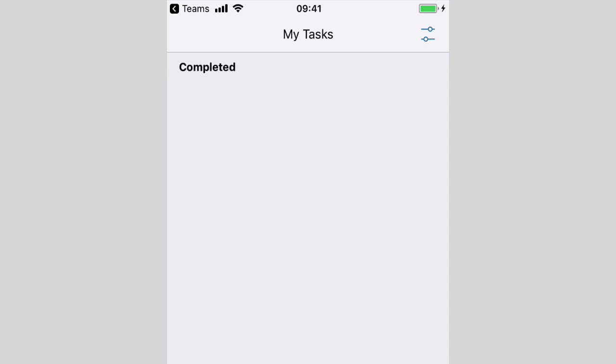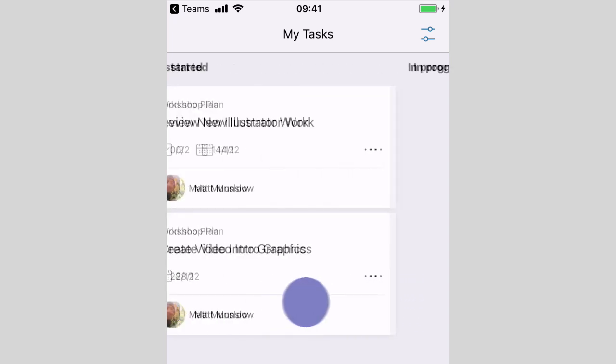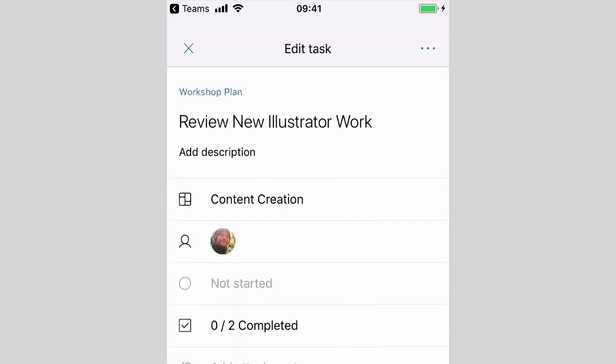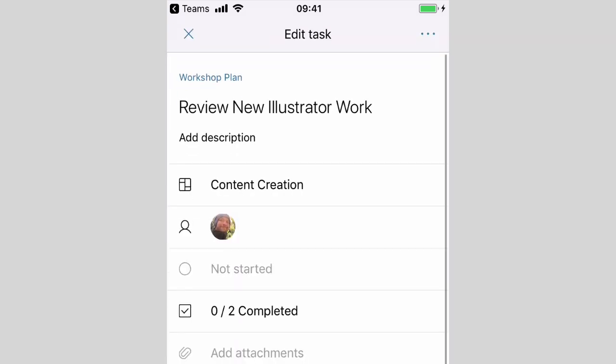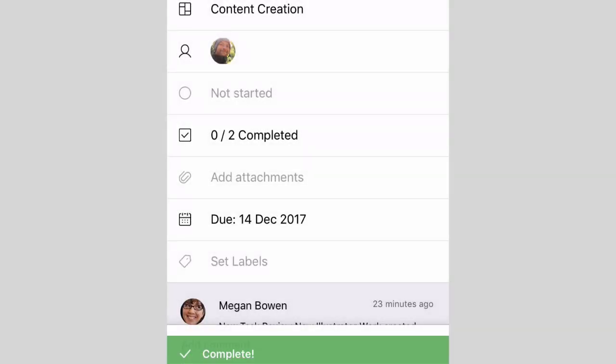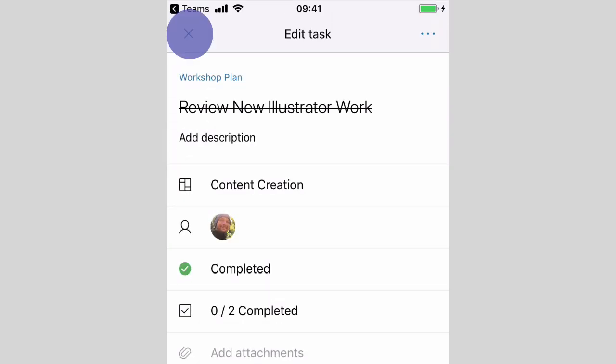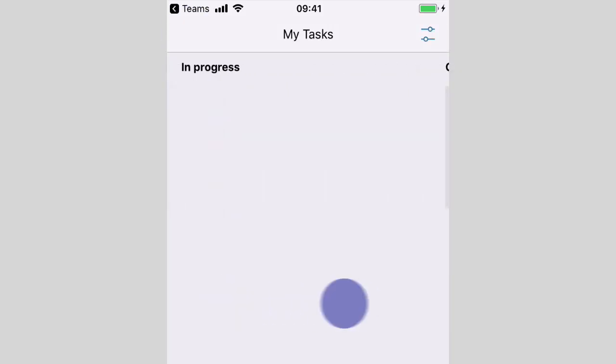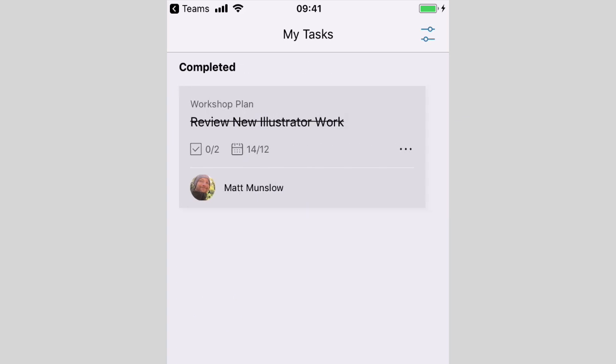If I take one of these tasks here and go into it and change the status to Completed, once I go back I can see now that task will be added to the Completed list.